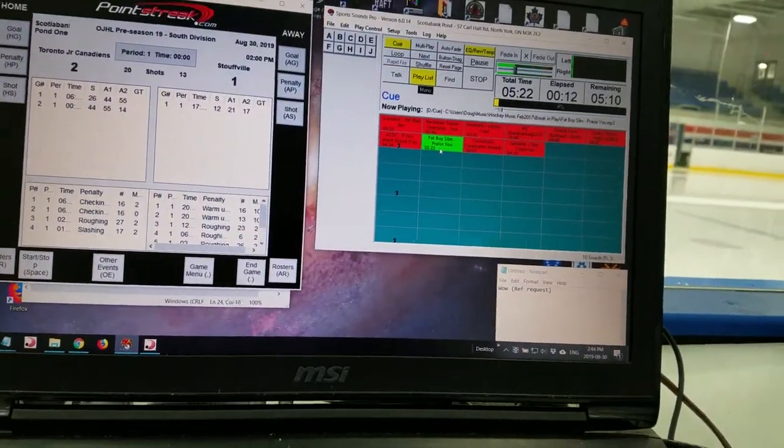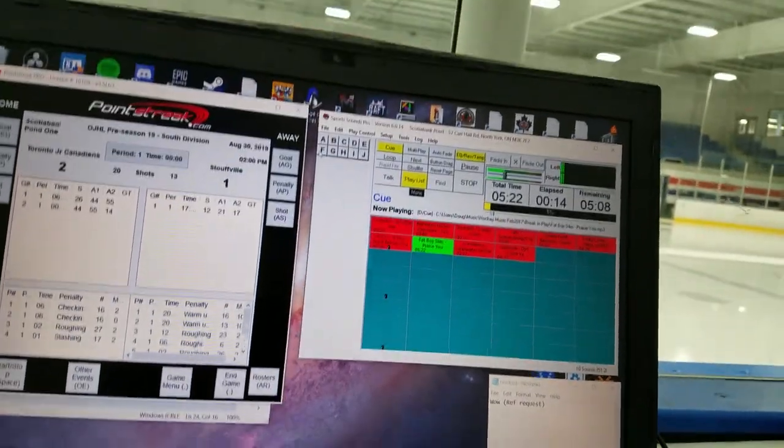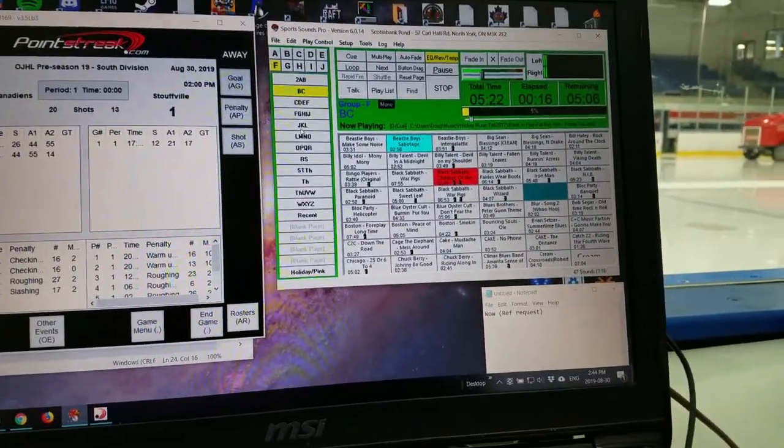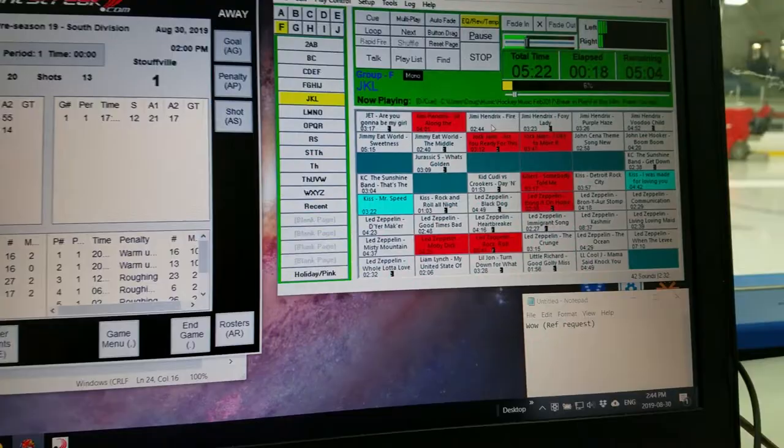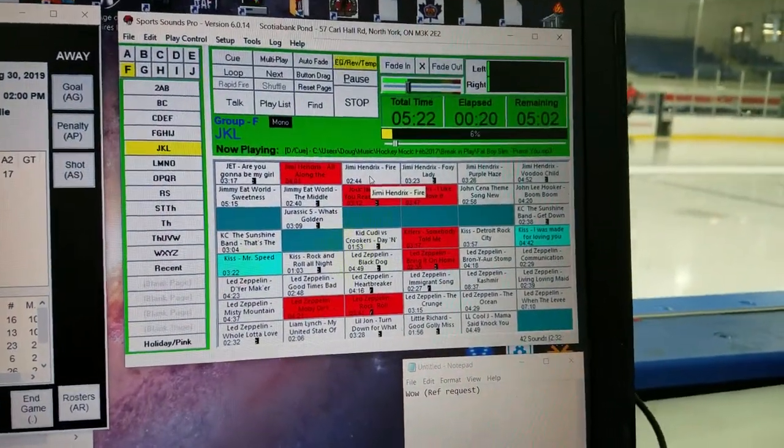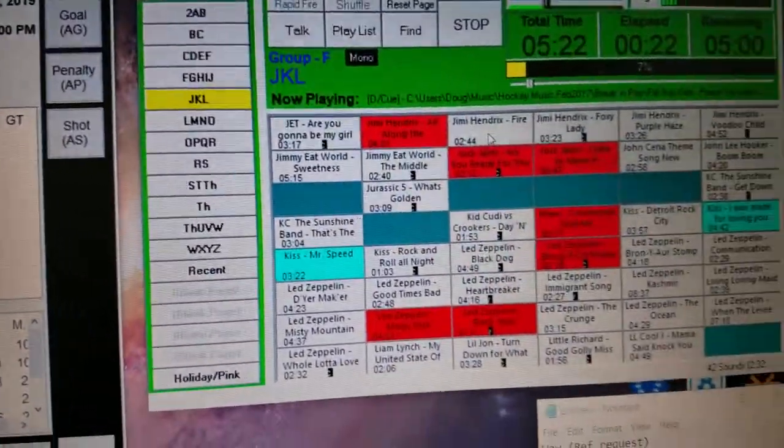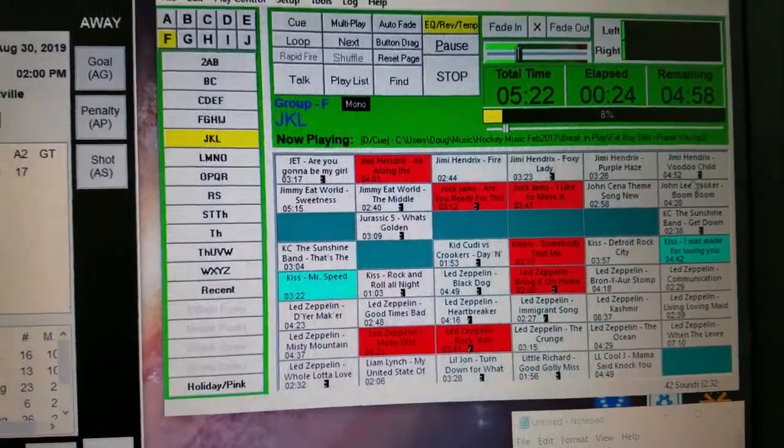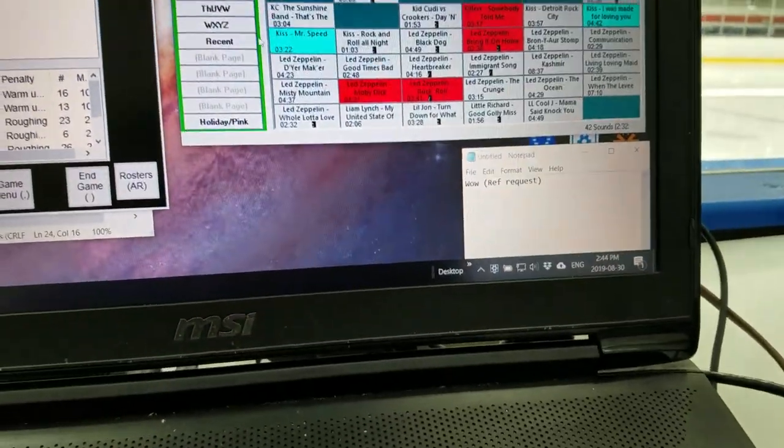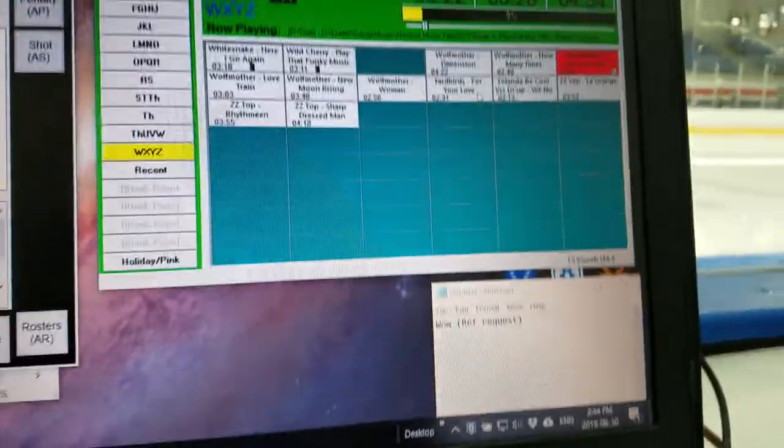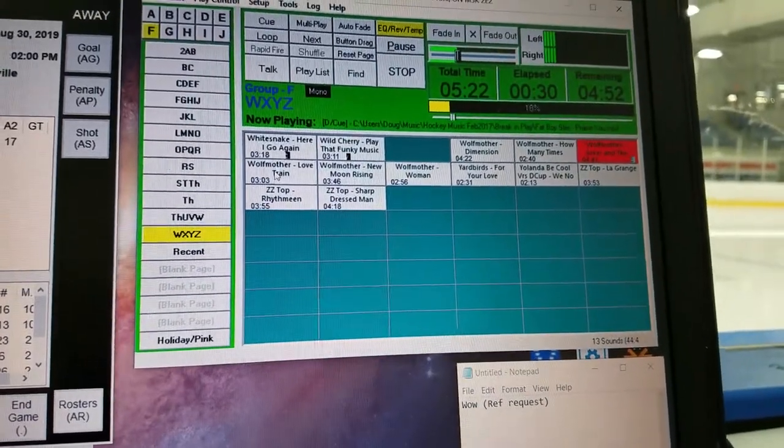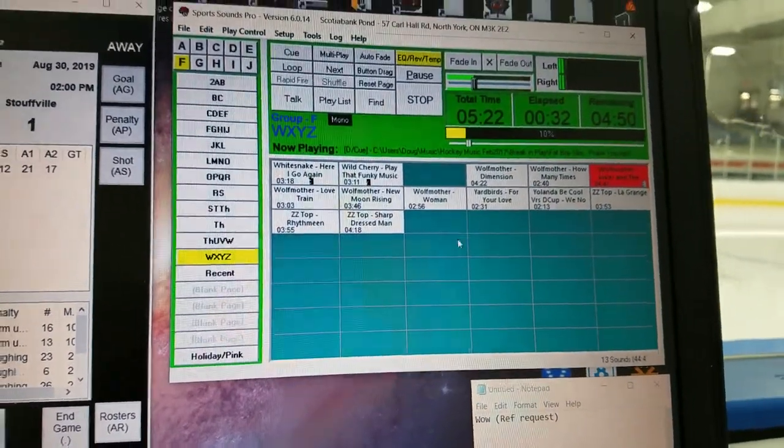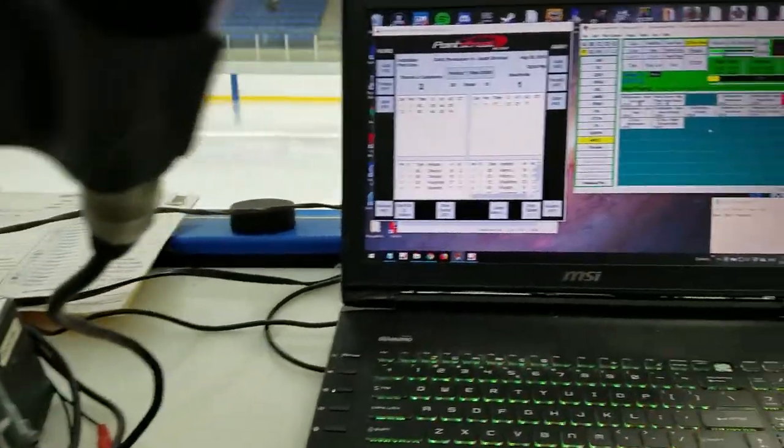For instance, if I want to play a Jimi Hendrix song, I know that's in this group. And all my music's alphabetical. I know my Jimi Hendrix is up at the top of my J section. So I got Fire, Foxy Lady, Purple Haze. If I want to play, I don't know, Wolf Mother, I go down to W. There it is. I got Wolf Mother, Dimension, How Many Times, Love Train, New Moon, Rising Woman. So, I mean, there's, that's pretty much it.